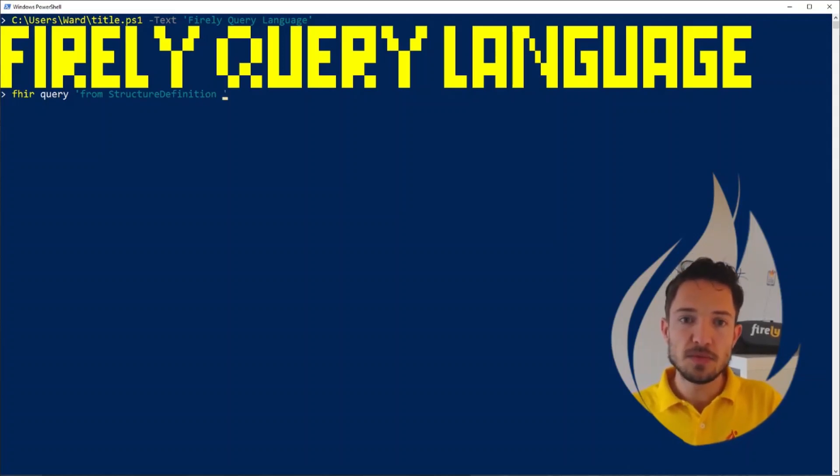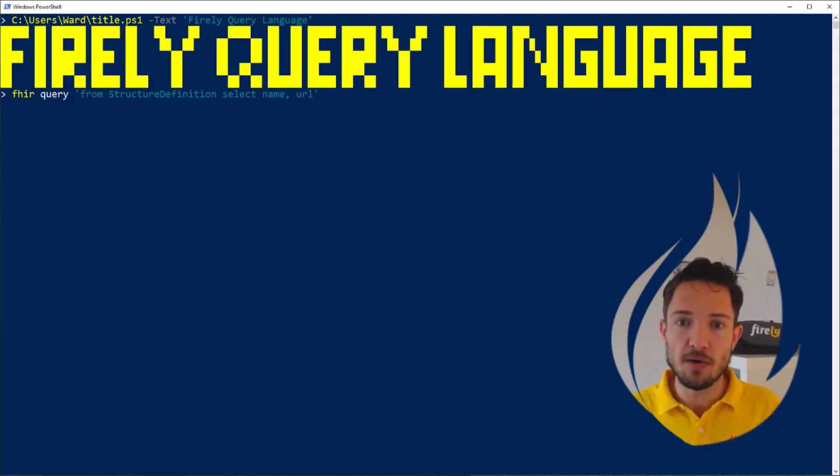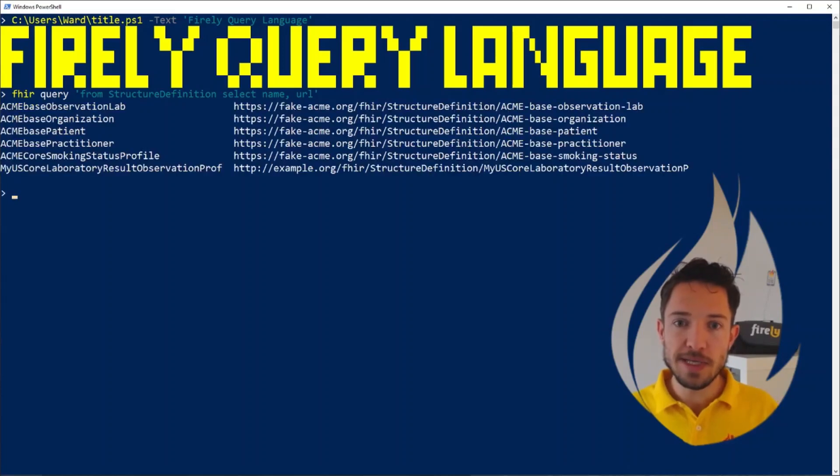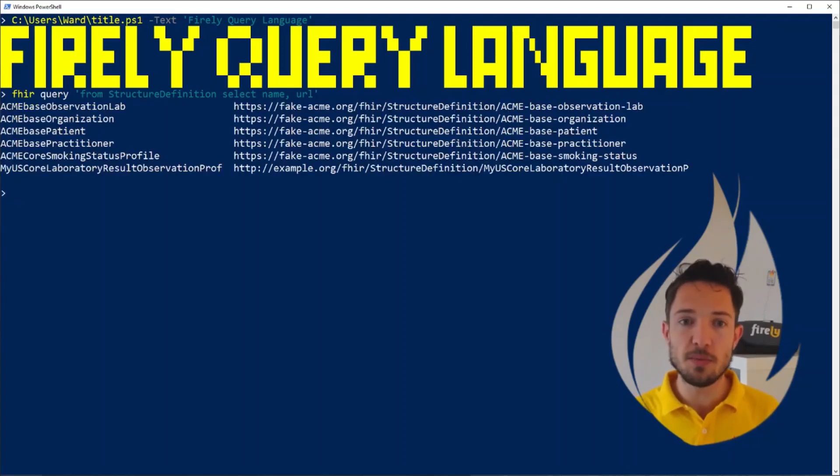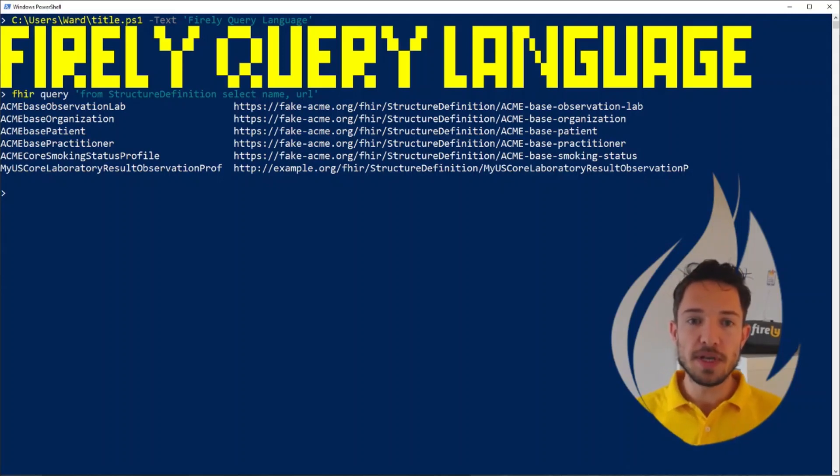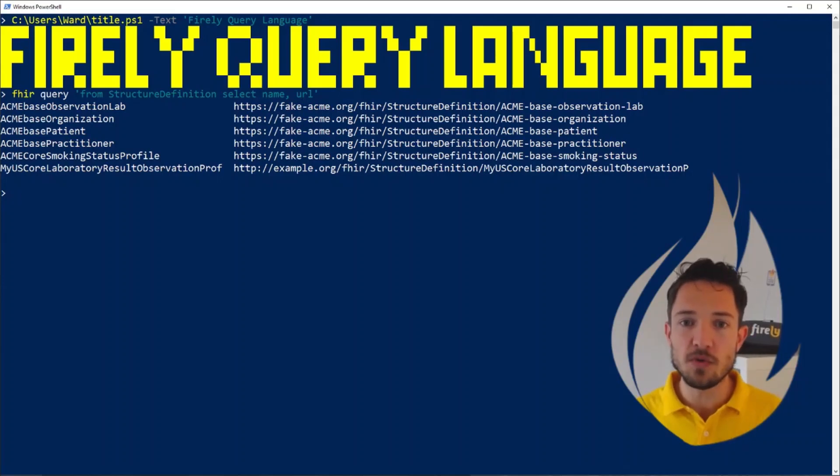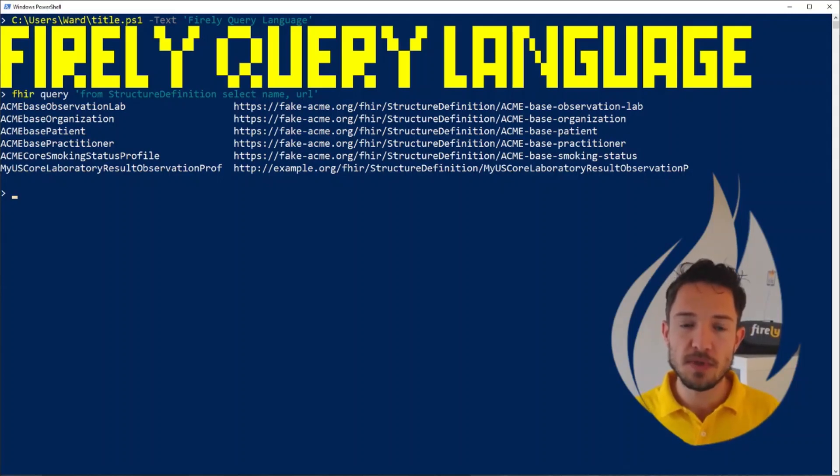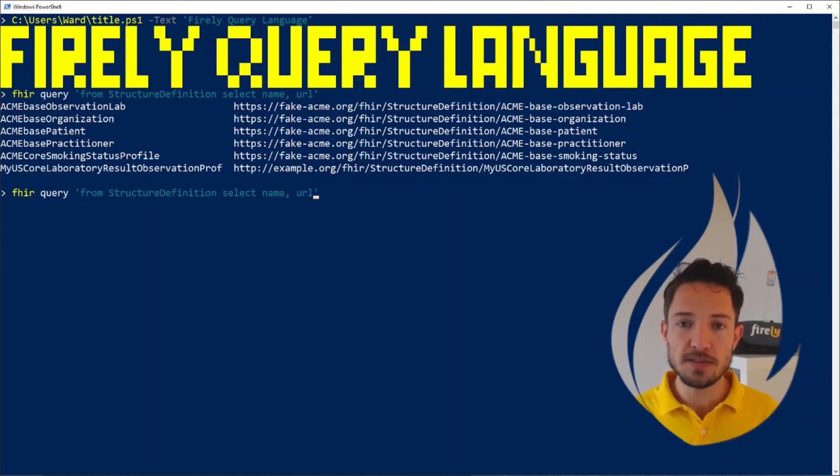From structure definition, select the name and the URL. And as quickly as that, we can just get a nice overview, which we can use for quality control, for example, and see that while the names are quite in order, and so are the canonicals, but this last one probably needs some work. It's still using example.org. And as I mentioned, by default, this is using your project.